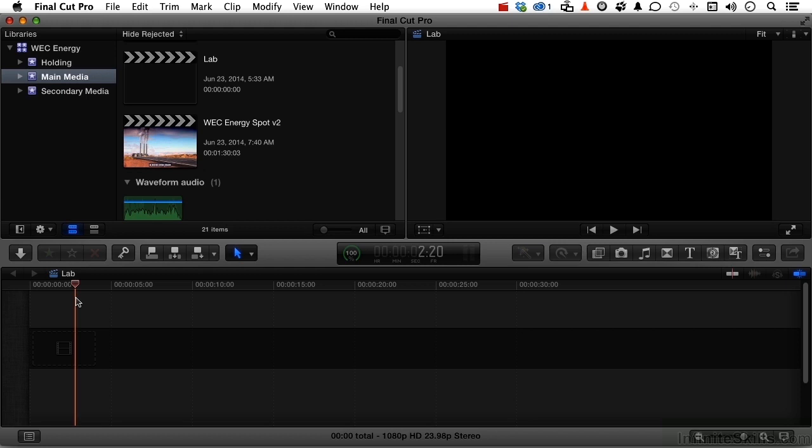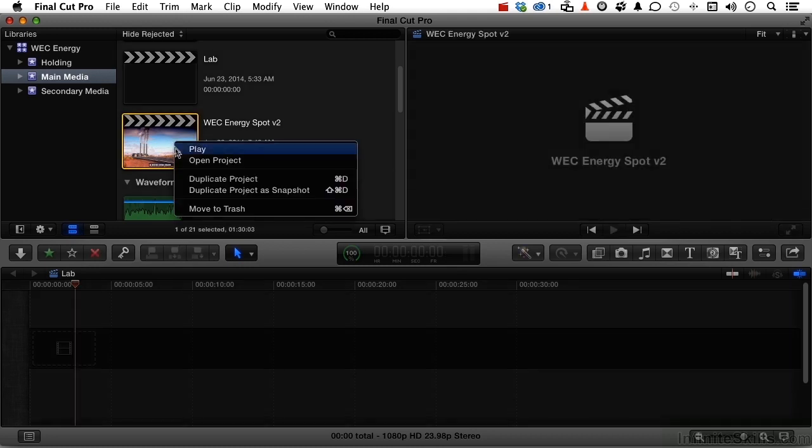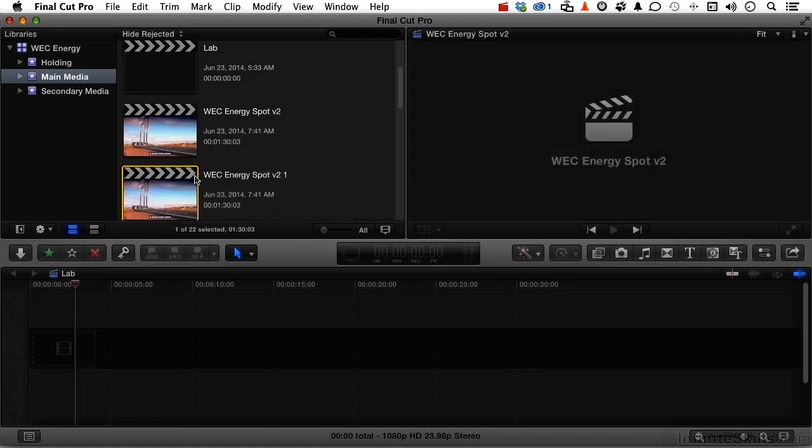Before we get started in this lesson, let's do something. Let's go into our main media and one more time make a copy of Energy Spot. So I'm going to right-click my mouse and go into Duplicate Project. Now it will give us a new one, Spot V2 1. Let's change that to V3.